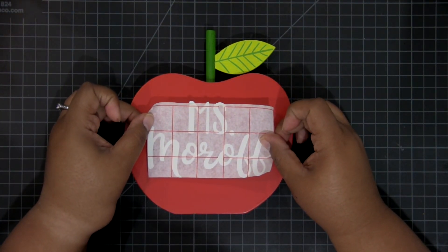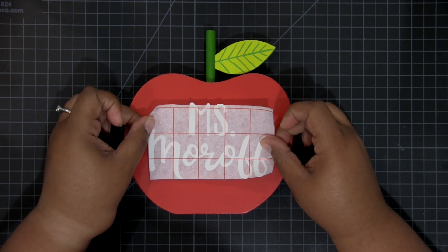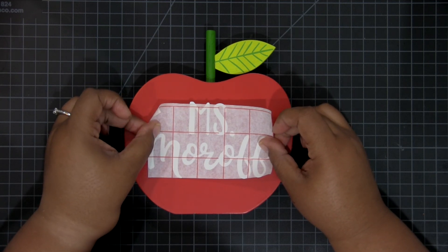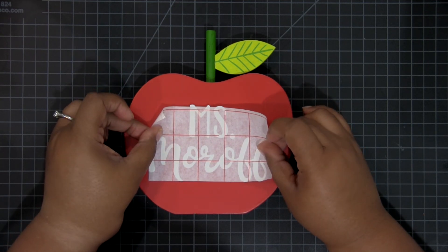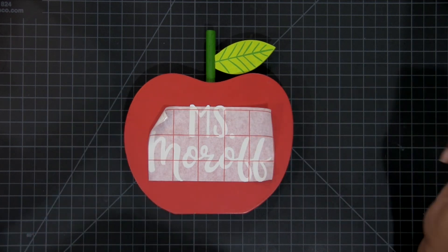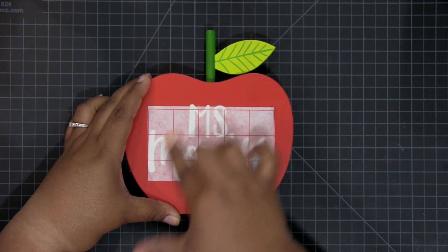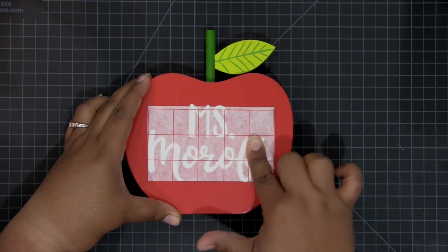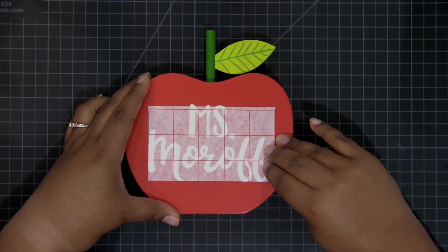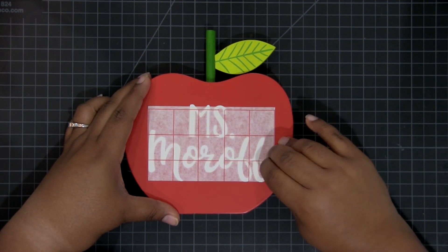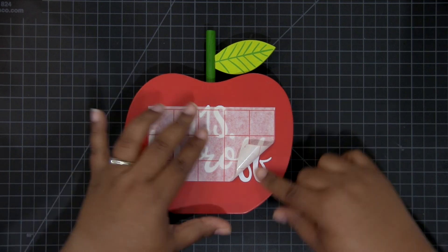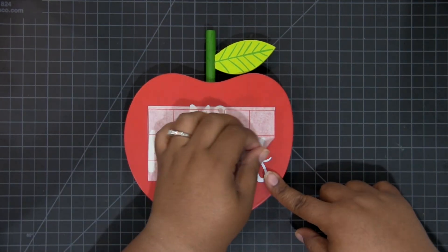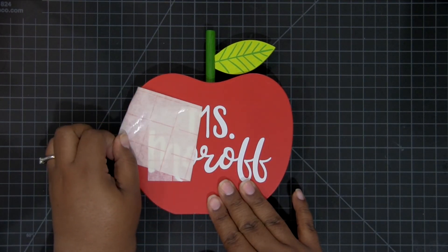Then I'm going to place my design down where I want it on my final project. I did use the red grid lines when picking it up off the backer sheet to make sure that it was straight. In order to help the design come off the transfer tape, I just rubbed over it with my hand. The heat from your fingertips will actually make the design stick to your final project.